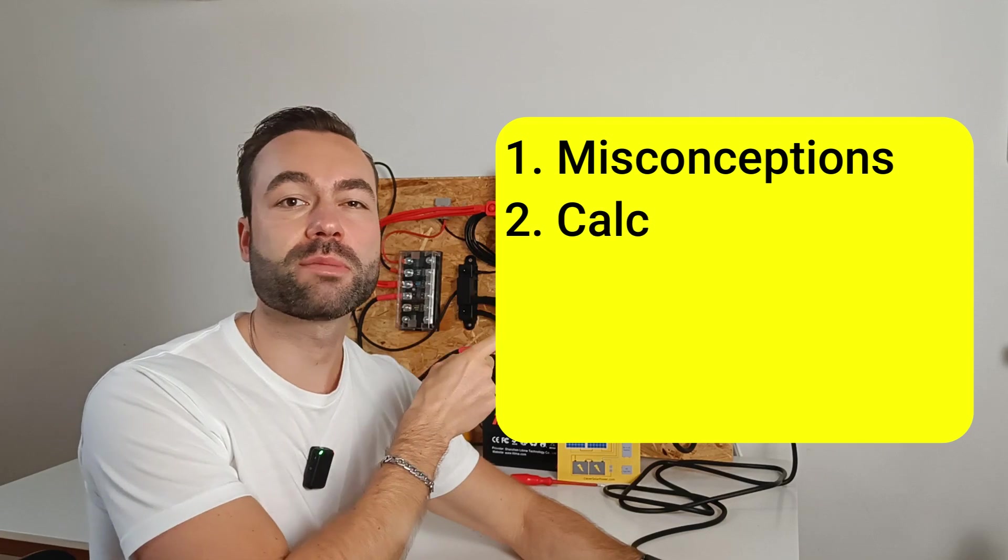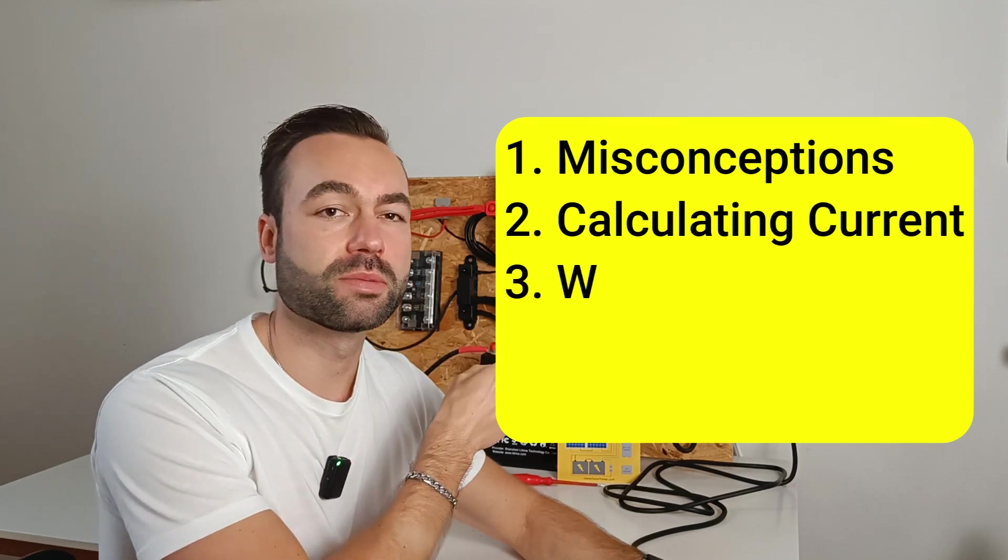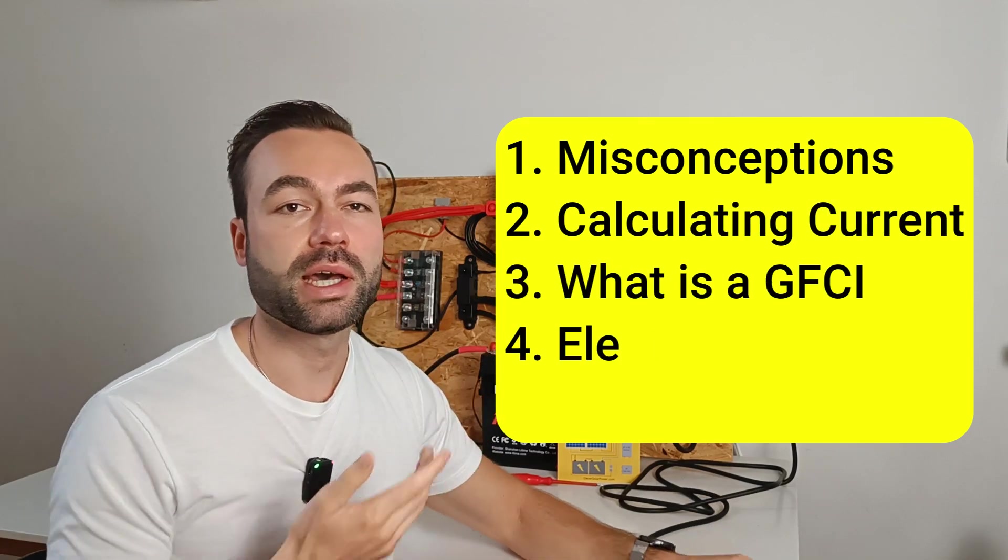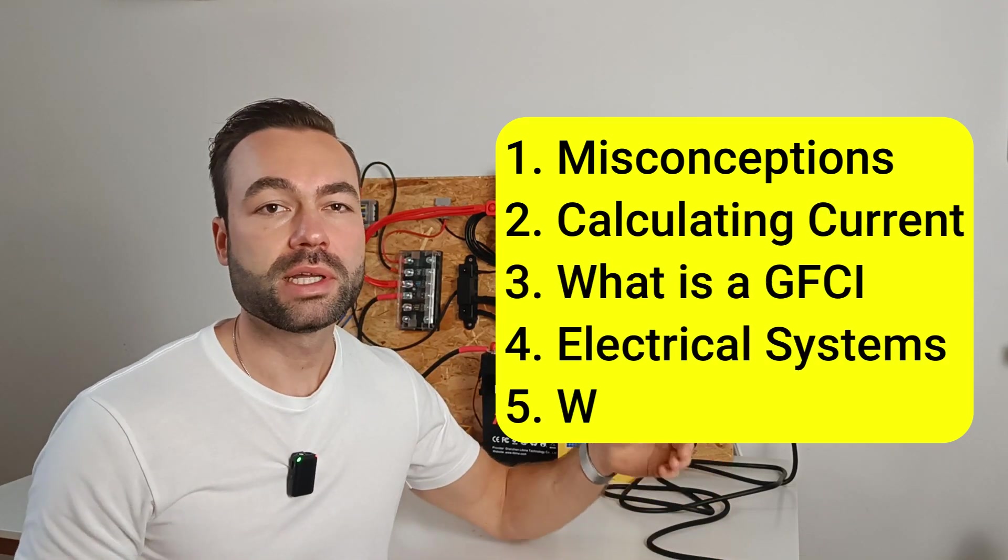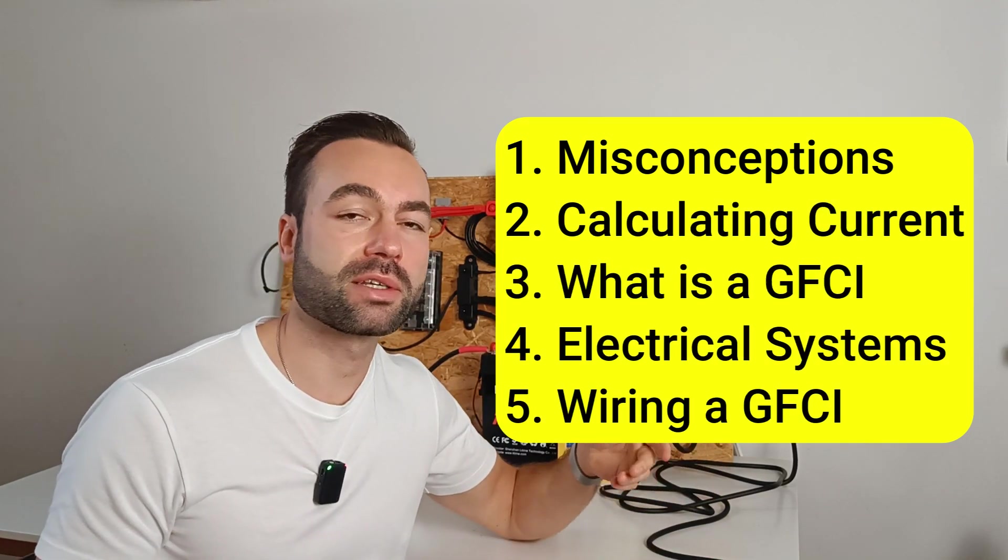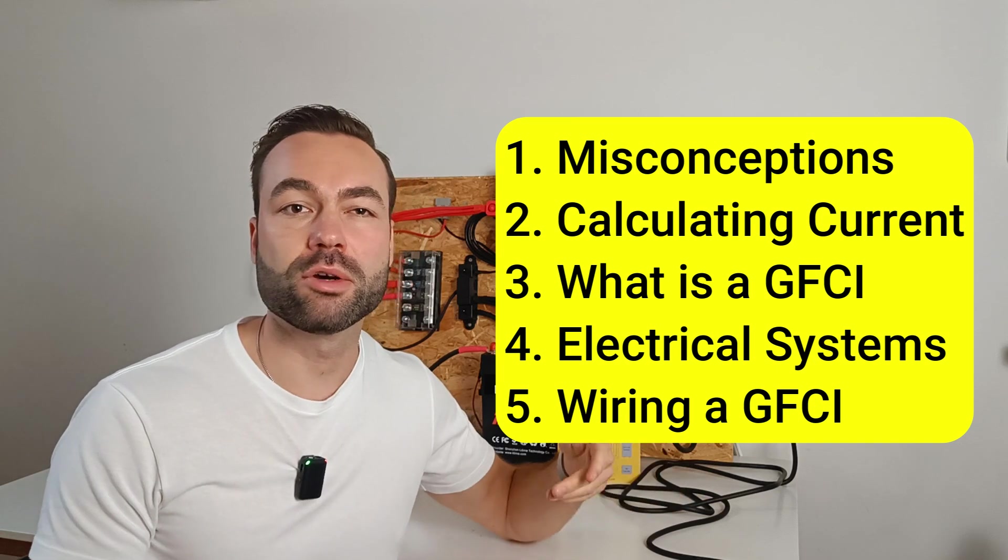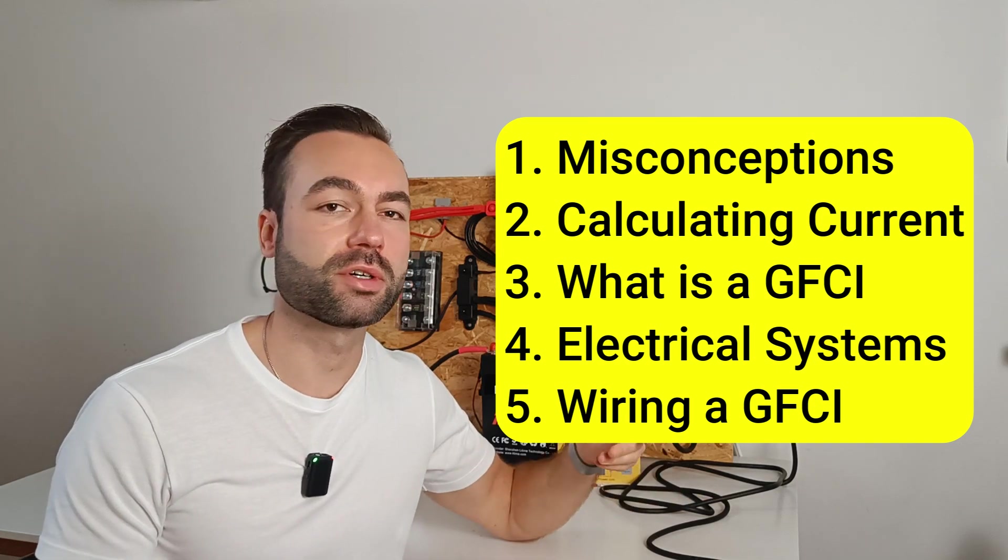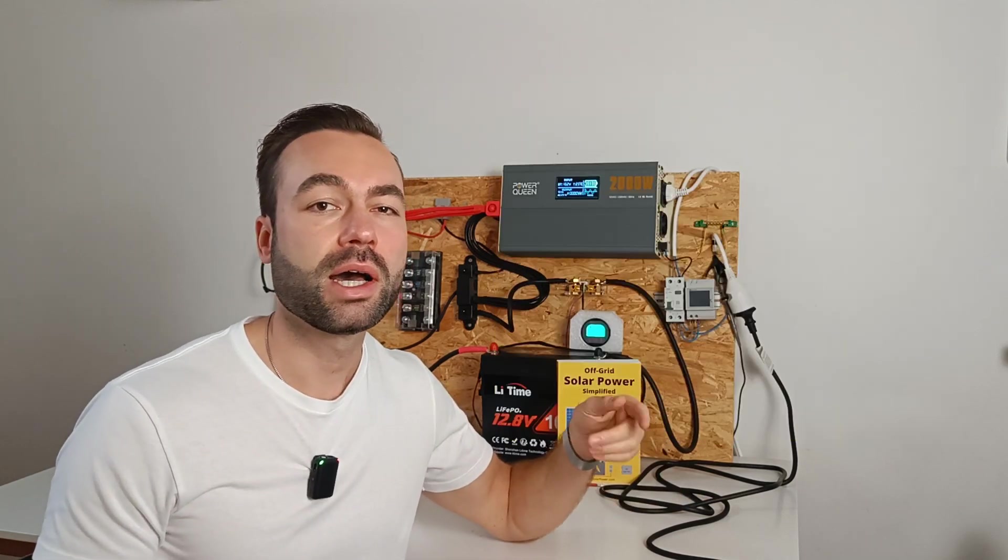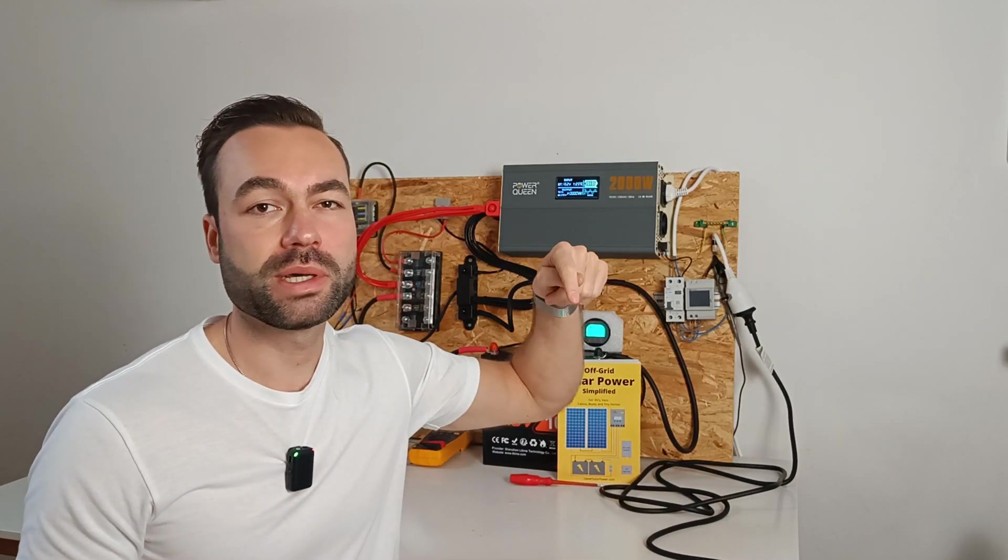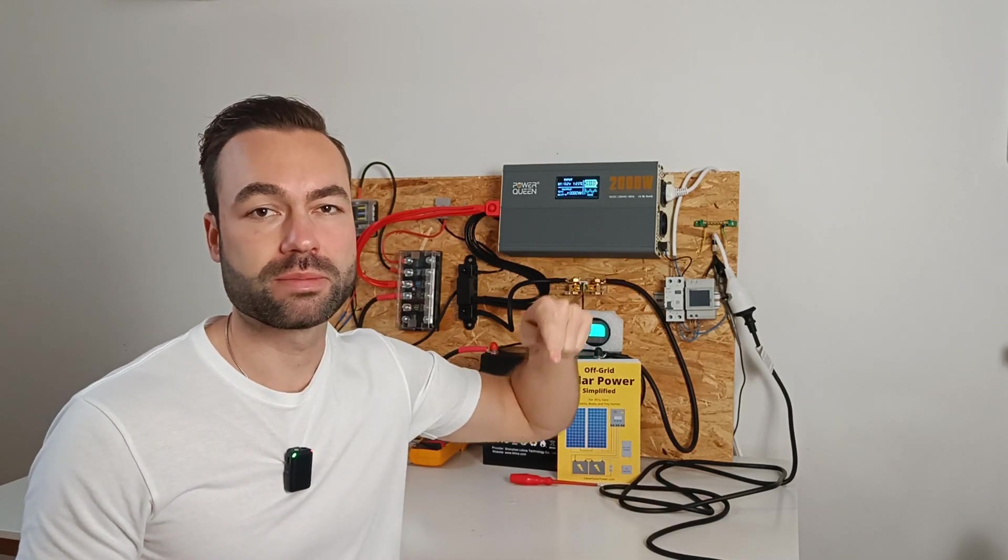This is what I'll talk about in the video. As usual, this is a complex topic. If there are any updates to the content of this video, I will post them in the description.